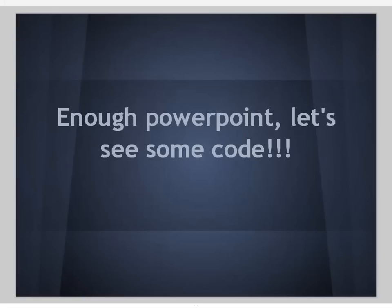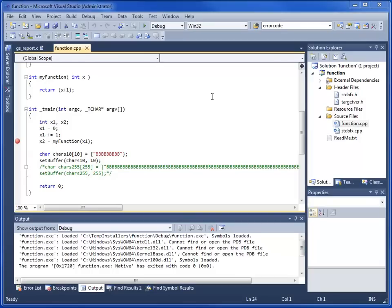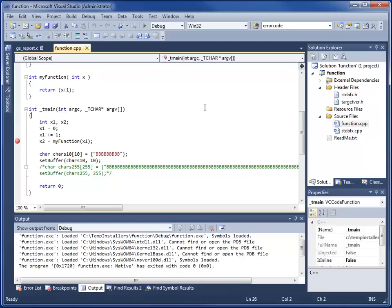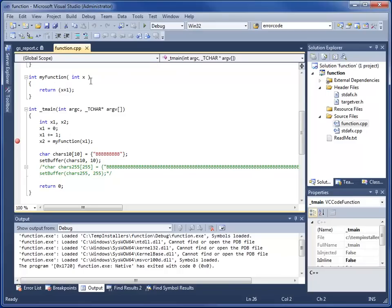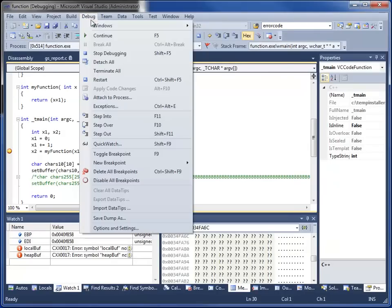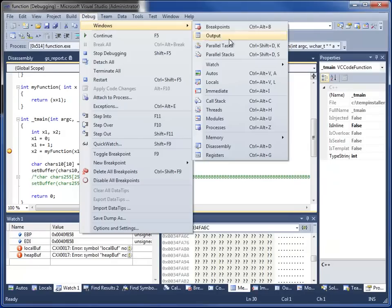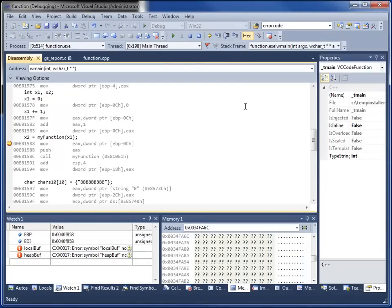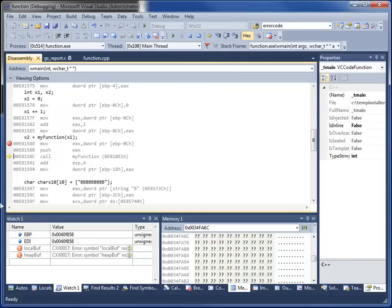So enough PowerPoint, let's see some code in action. Now we're actually going to look at some code. What's nice about the Visual Studio IDE is that we can actually view the disassembly of the C code in line with the C code. We can also look at the contents of the registers, the contents of memory, all kinds of fun stuff. Here we've defined a very simple function called myFunction. It takes x as a parameter and returns 1 plus x.